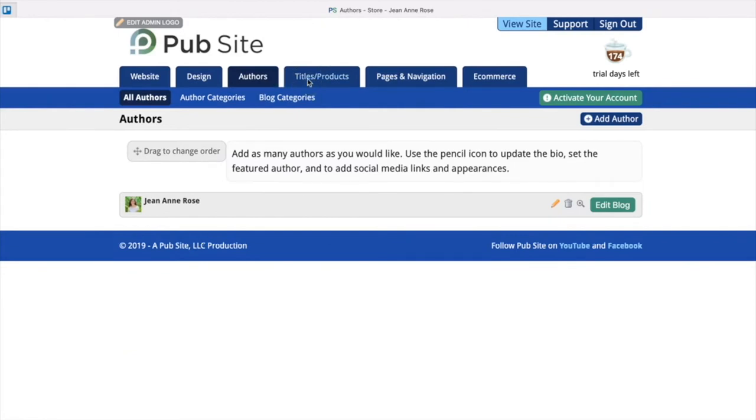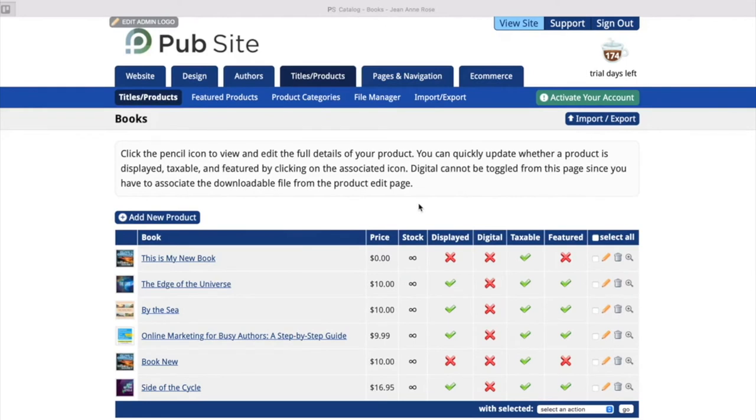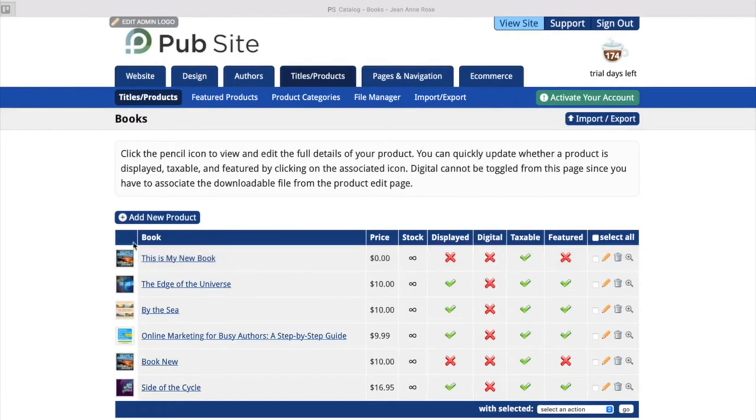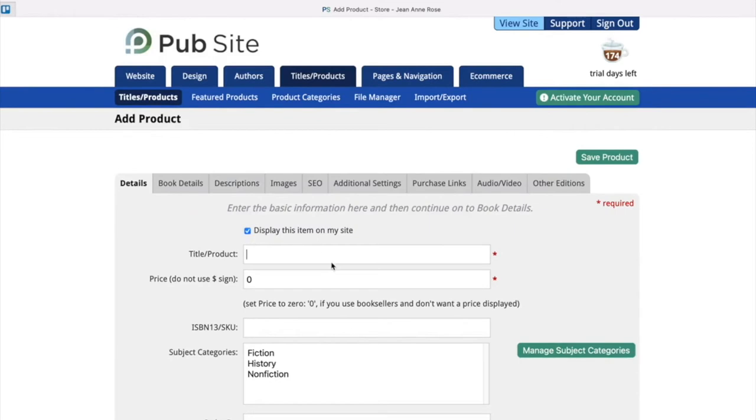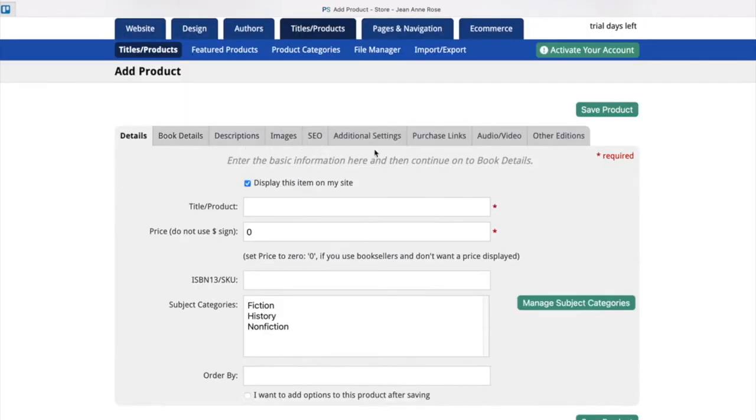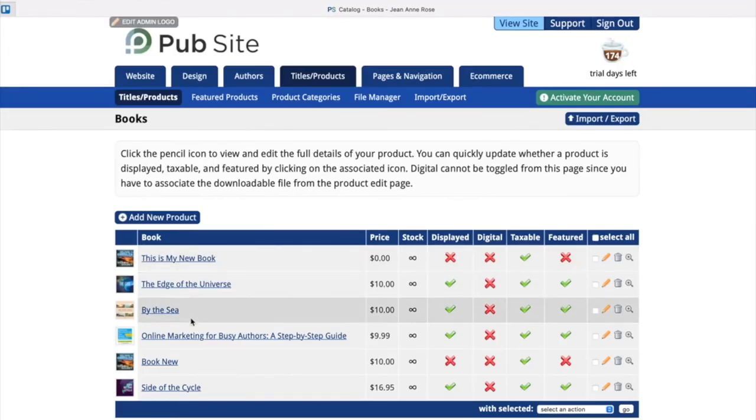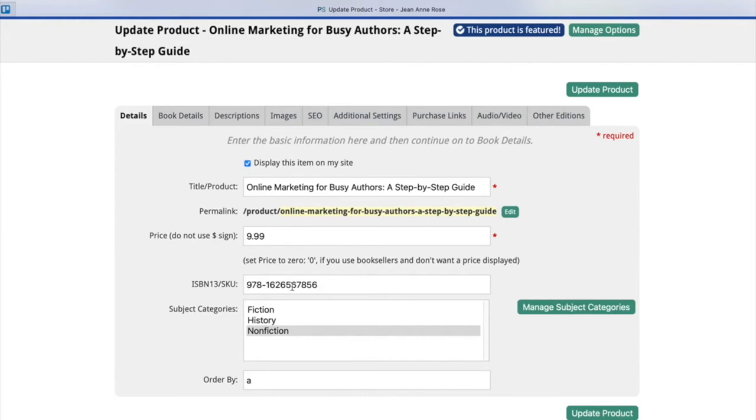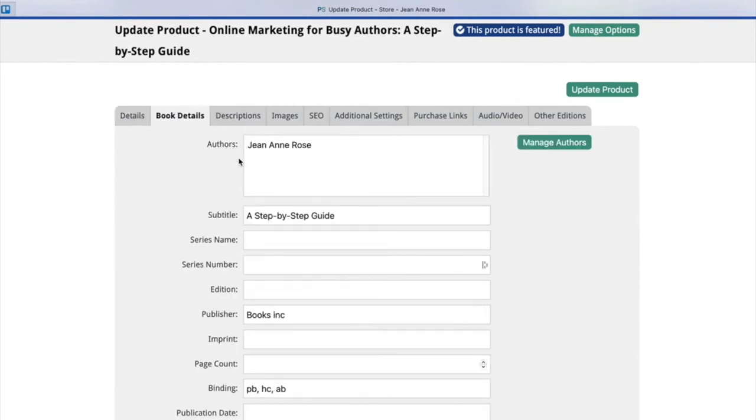Next we're going to go into titles and products. This is where we're going to add our books. So we can either add a new product or we can edit an old product. If you want to edit, just click the pencil icon just like we did for the author. But if you'd like to add a new product, click this button here and you will see you have plenty of options to fill out. All of this information is not required and you can add whatever you would like. We're going to have our title and product here, then our price. We do not use the dollar sign. You can add the ISBN 13 code or any other product code if you have one, and then subject categories.